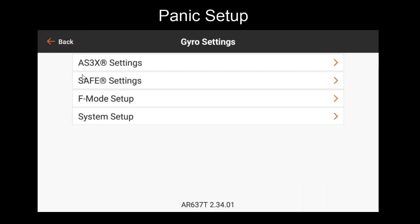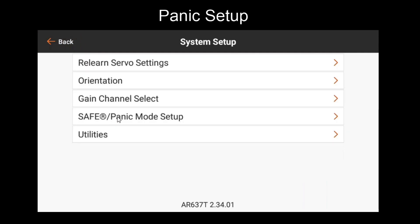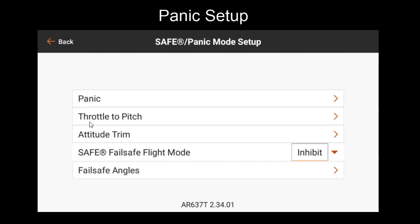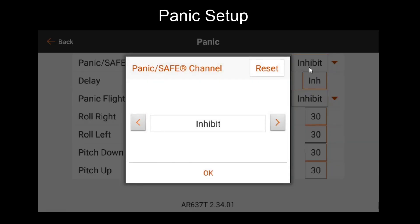Now to actually configure Panic Mode, we'll go to System Setup, Safe/Panic Mode Setup, and then Panic. The first thing you'll see in the Panic menu is the Panic/Safe channel. We'll want to choose the channel we just assigned to our button or switch — in this case, AUX5.